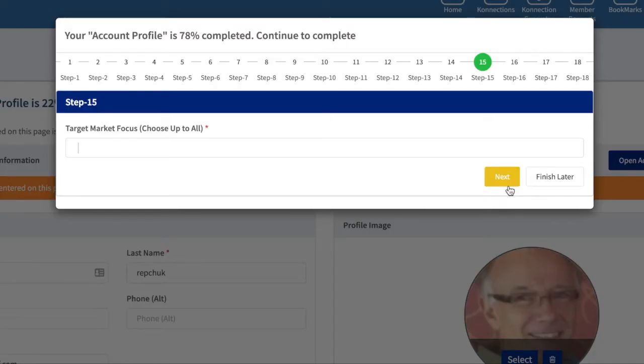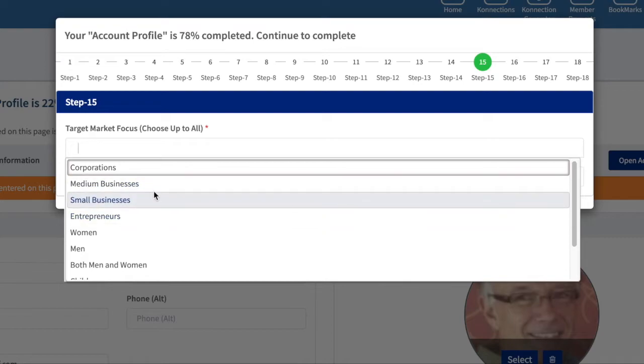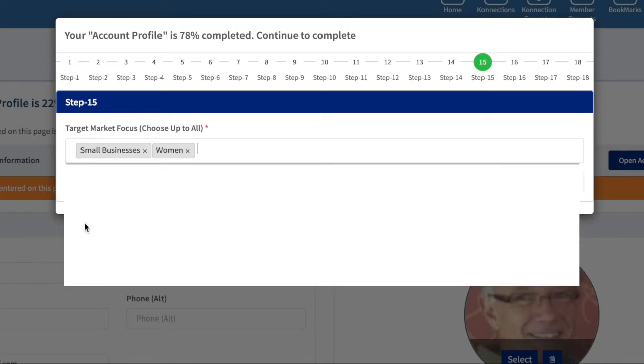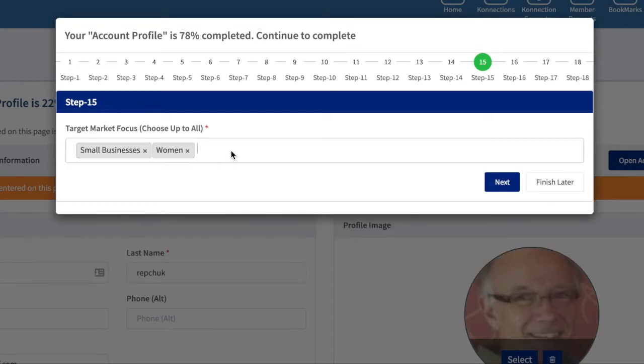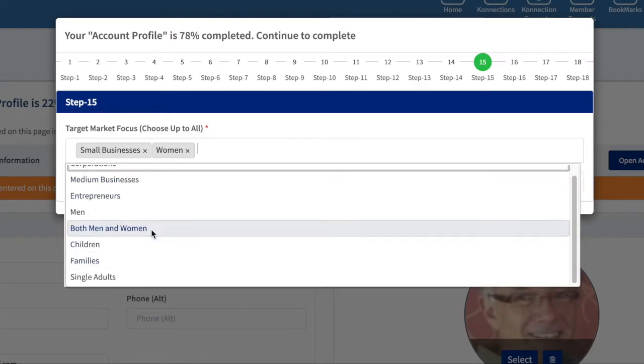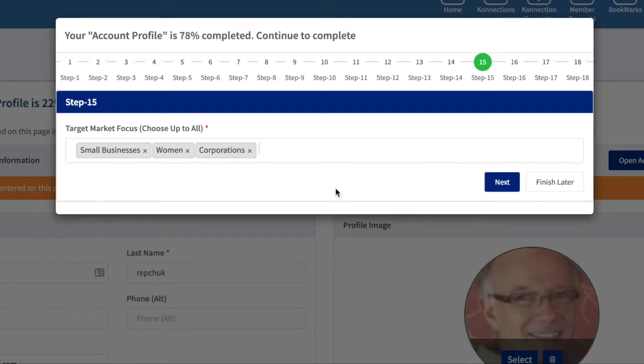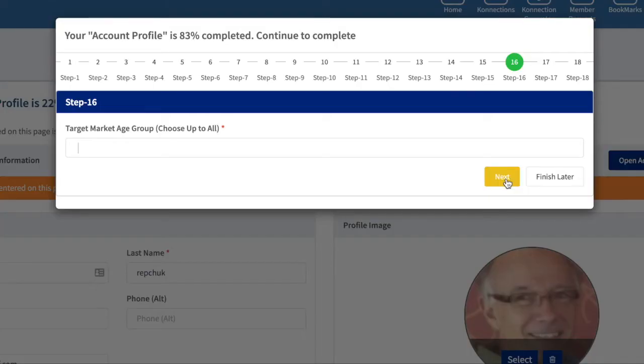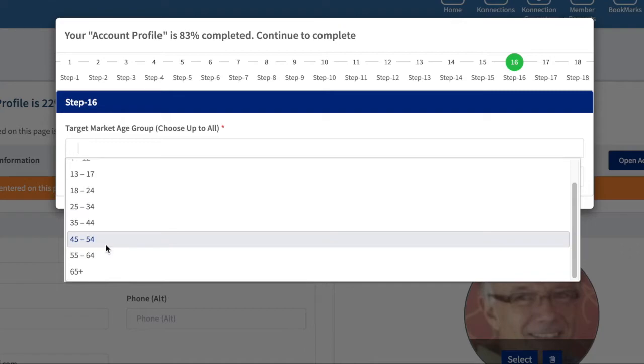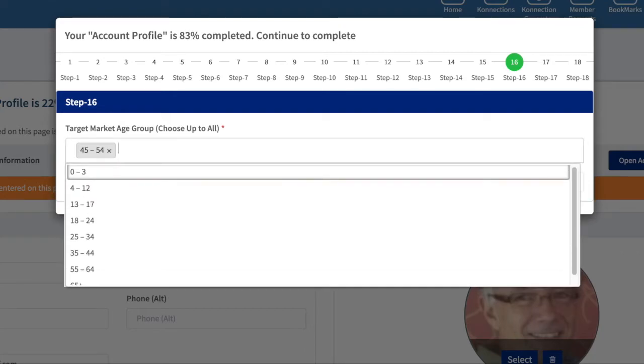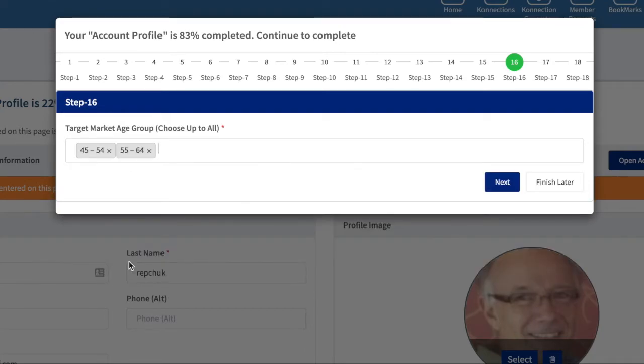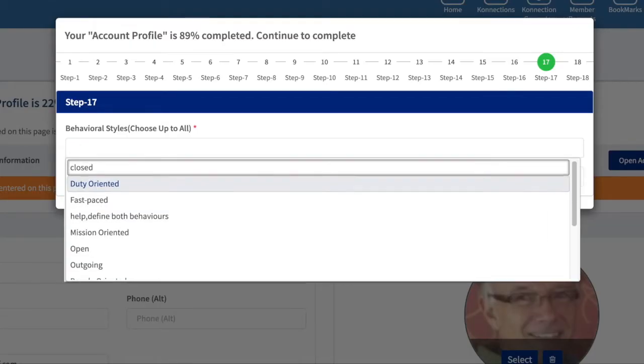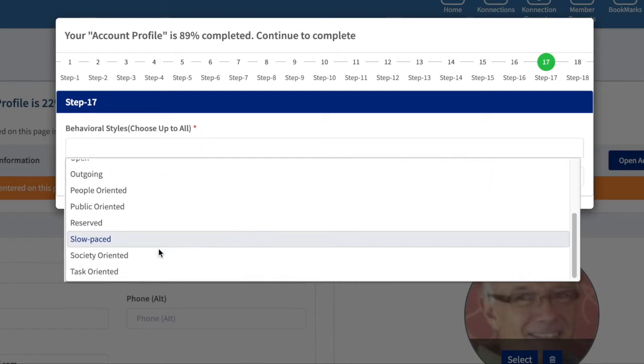Target market category—small business and women would be mine. Generally that's it. I'll put corporations; we do that too. Put as many that apply to the work that you do. Target market age groups—you'll click down here and in my case I'm pretty well that age group. I could also go as high as that.